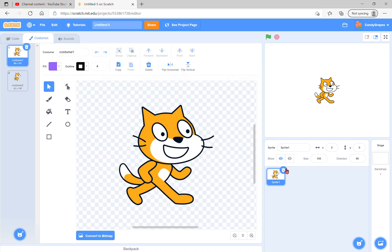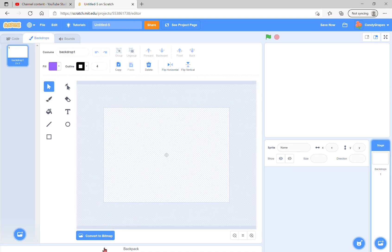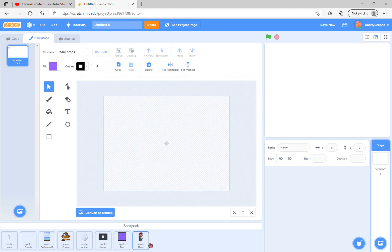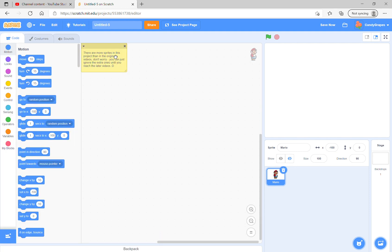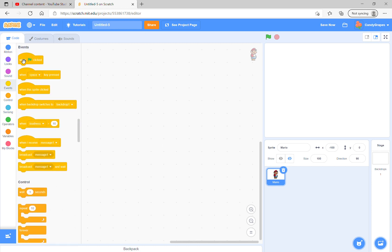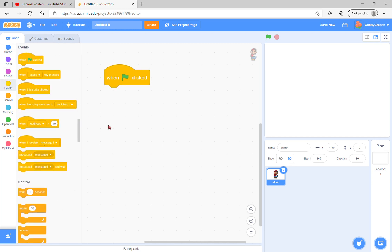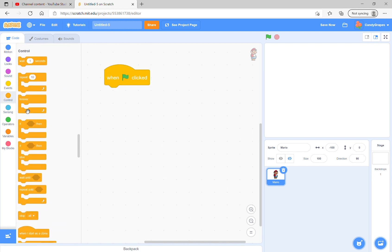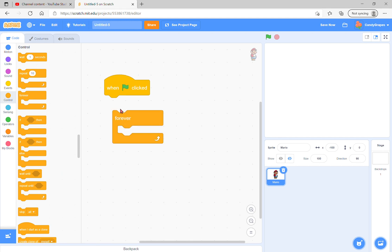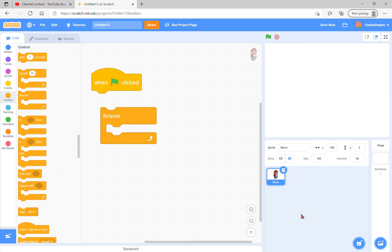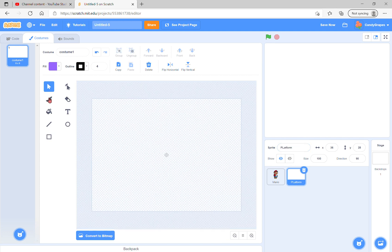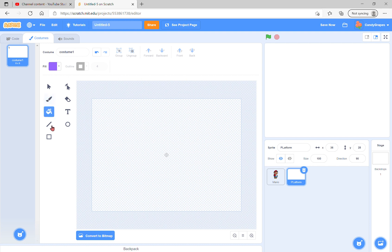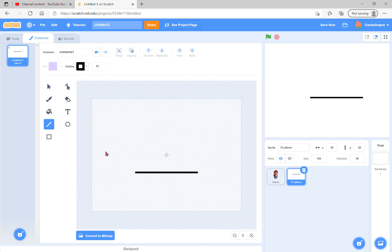For the platformer, you can get more info from Griff Patch's tutorial starter project. Go ahead and start with the green flag clicked. We have some forever loops, so first we need to draw a platform. To draw the platform, make a line. I'll just make a simple line like that.